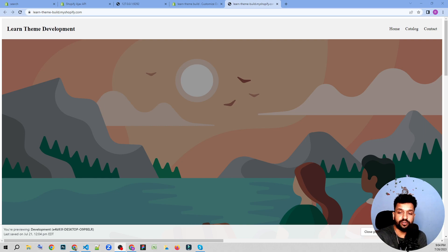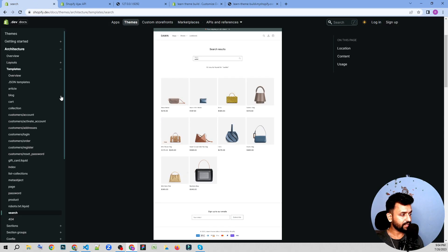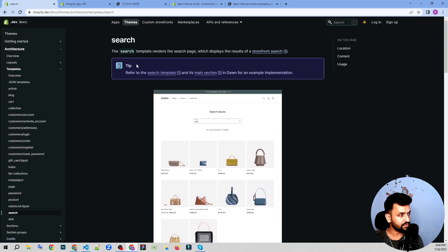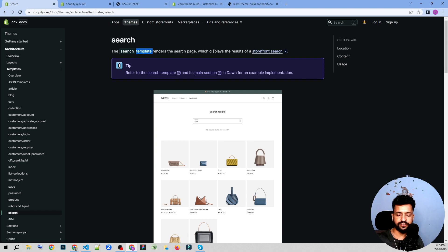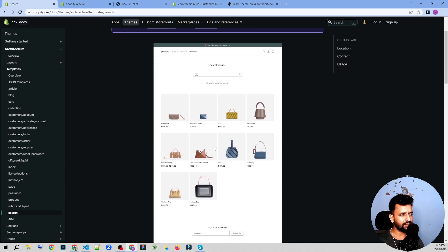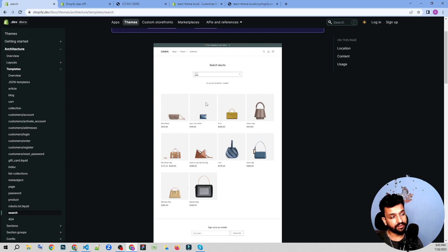Hello guys, welcome back to the Shopify theme development tutorial. My name is Rahul and today I'm going to talk about the search page template. The search template renders the search page which displays results in the storefront search — it looks something like this where we search elements and see results based on our search.